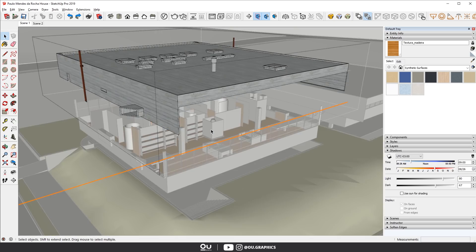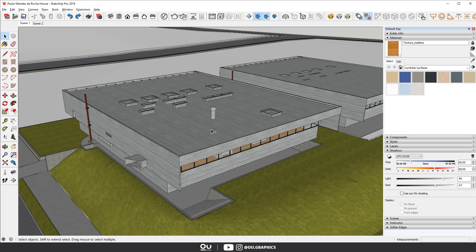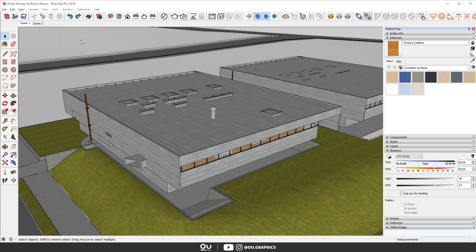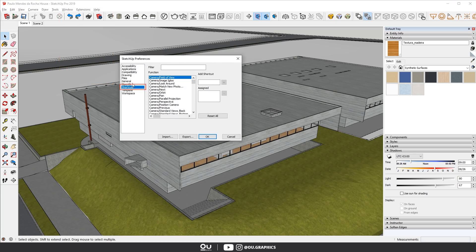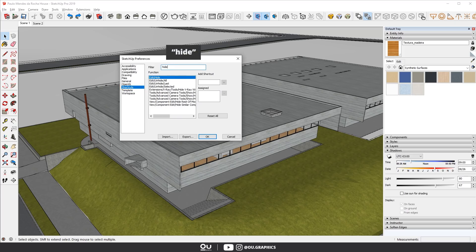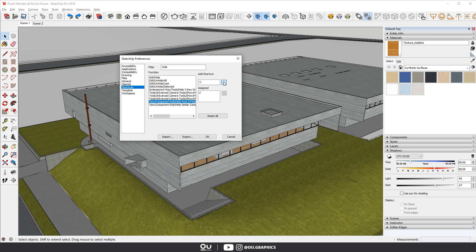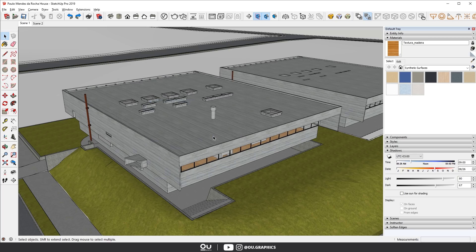Now to set up the shortcut, here's what you gotta do. Go to Window, Preferences, Shortcuts. Then on Filter, type in Hide. It's this one right here. Hide rest of the model. Then insert the U key there and click on the plus sign. You can obviously use any other key, but for me the U is perfect.